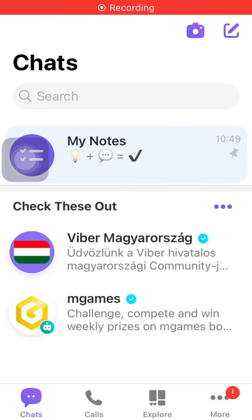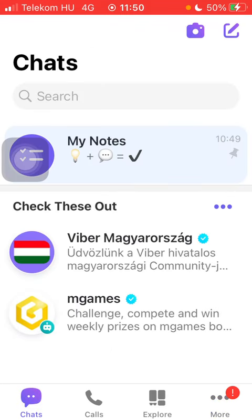Hello guys! In this video I am going to show you how to enable auto spam check on Viber. But first I just want to mention, don't forget to subscribe to my channel because at 100,000 subscribers, I am going to show you my whole YouTube revenue statistics and growth strategy on how to make money online.